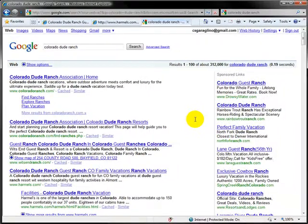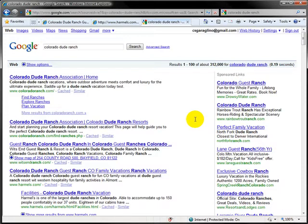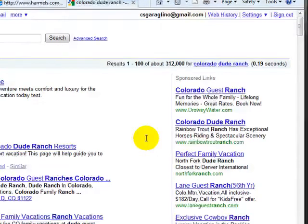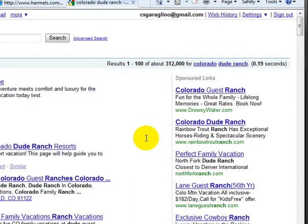A lot of times people will scroll down a little bit and look to see the different descriptions and things like that. What you really want is a good title and a good description, because what you really need is for the customer to click on it. You can be number one all day long, but if nobody clicks on you, what's the point? But if you're number three or number four, then you're going to stand a good chance of getting a click.